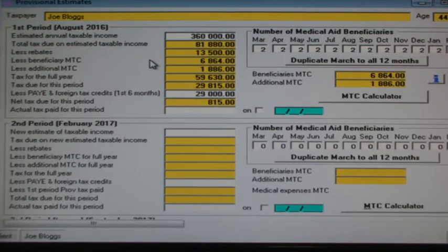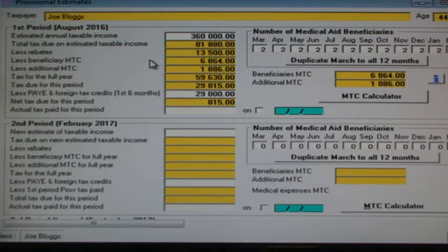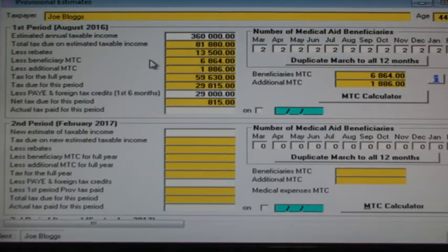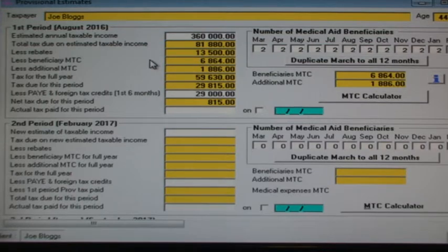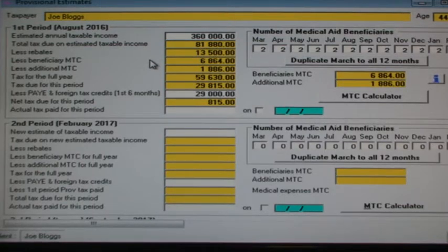When doing an estimate for the first period, we then use half the amount of tax and from it we subtract any tax already paid in the first six months of the year. The reasoning for claiming medical tax credits for the full year when doing a first period estimate is that because SARS ties the medical tax credits so closely to your primary rebate, you can subtract the entire primary rebate and the medical tax credits for the full year from the tax due on the taxable income for the full year.